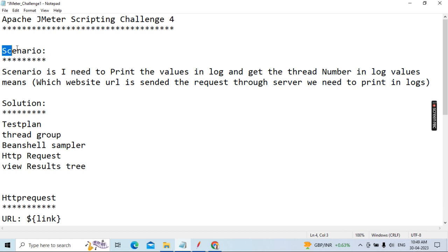The scenario is: I need to print values in the log. Specifically, which website URL is sent in the request to the server, you need to print in the logs. I have already parameterized a bulk of URLs. When a request is sent to the server, the user thread number and the URL both need to be printed to the JMeter log console.